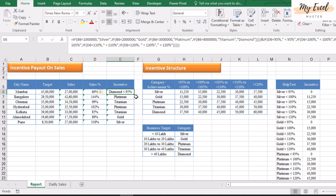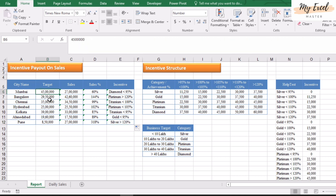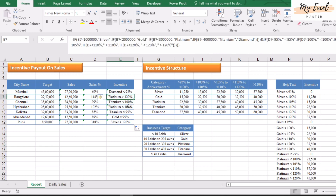Now copy this formula into all cells. Check whether it is correct: 45 lakhs is Diamond and the sales percentage is 60%, which is below 95%, so the text shows Diamond below 95. This city has 29 lakhs 50 thousand — it falls in Platinum. The sales percentage is above 120%, so the result is Platinum greater than 120%. Perfect.